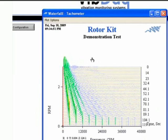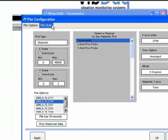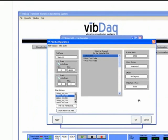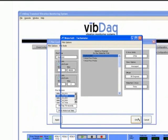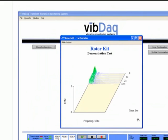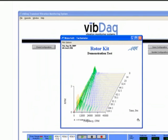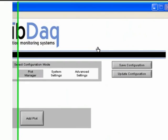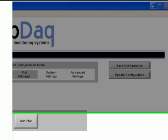Returning to the plot configuration window from here will allow you to adjust settings specific to this plot type, such as x-axis units, averaging, offset, and z-axis units. The available plot configuration options are always dependent on the plot type selected.